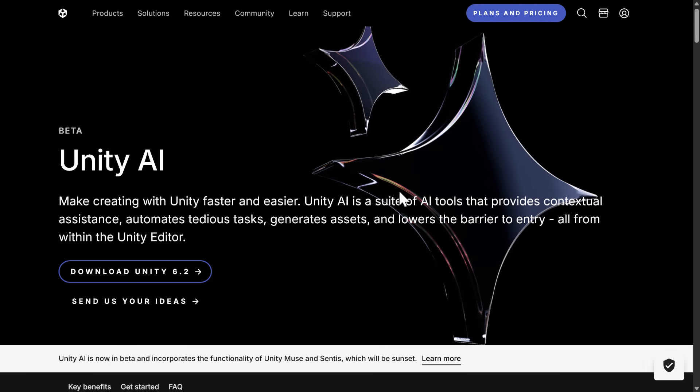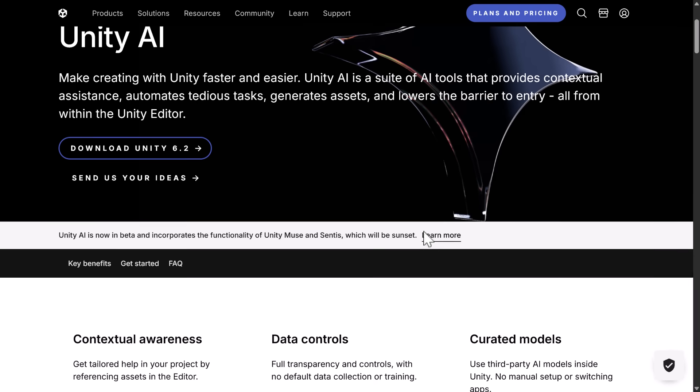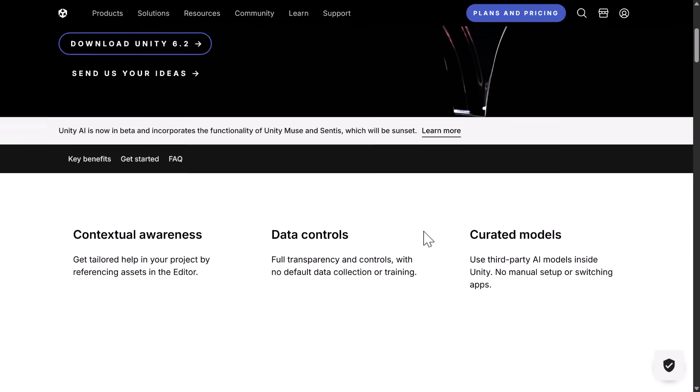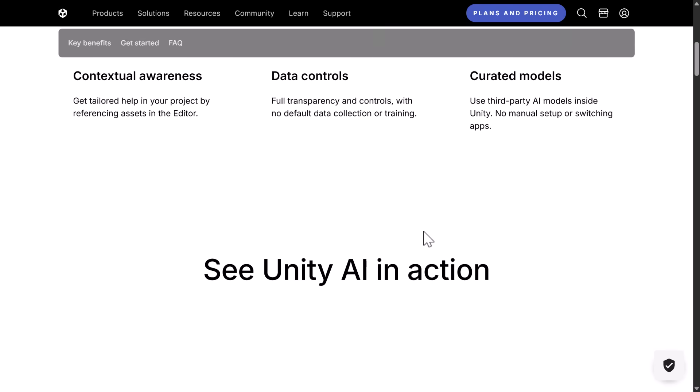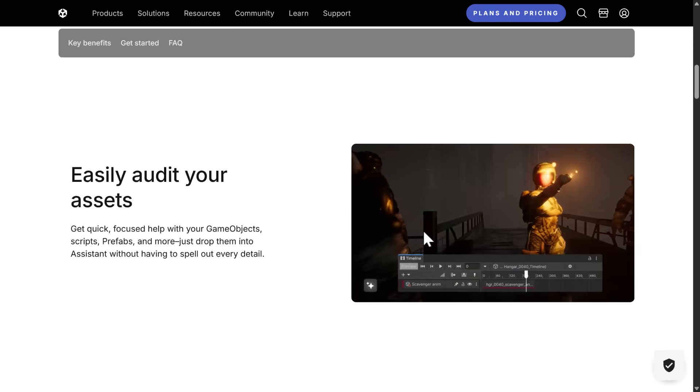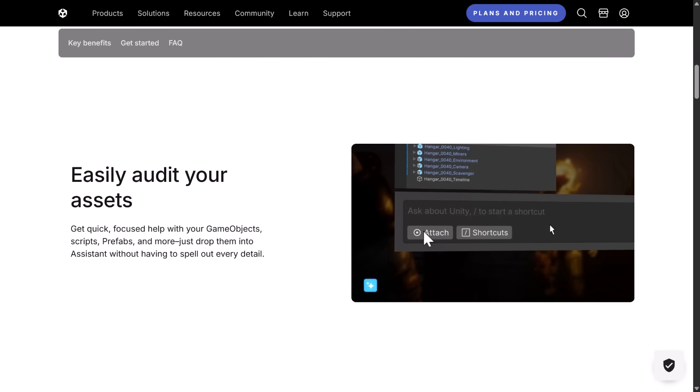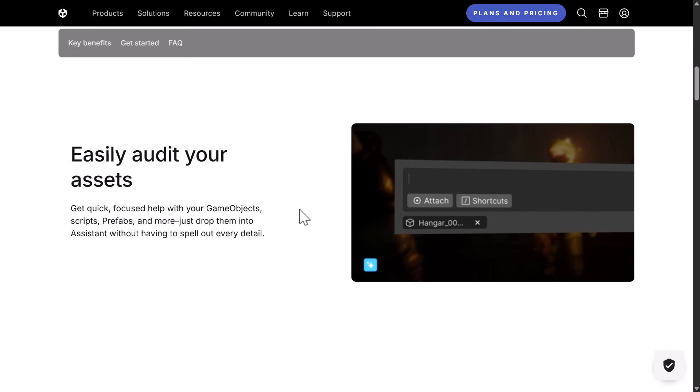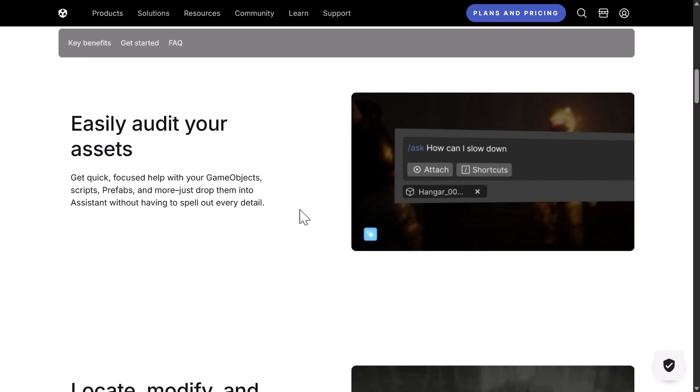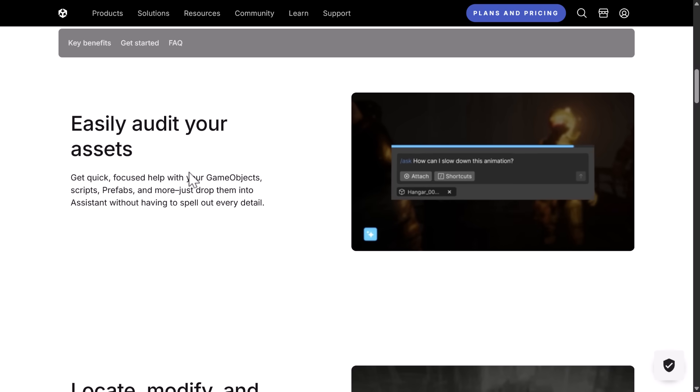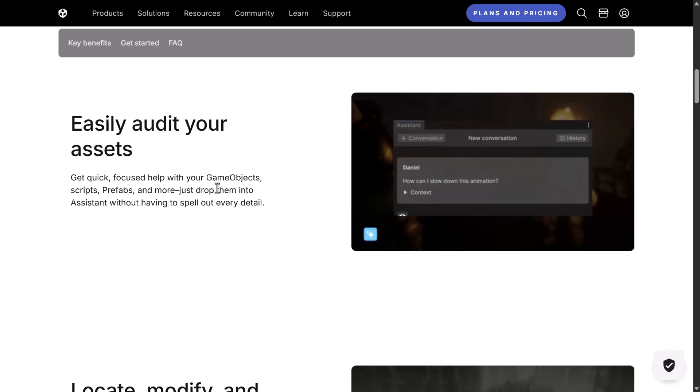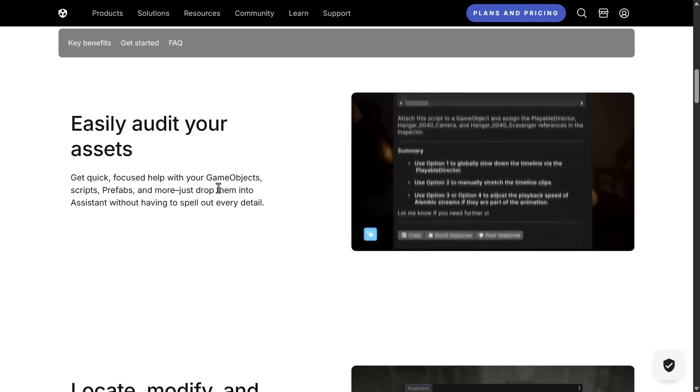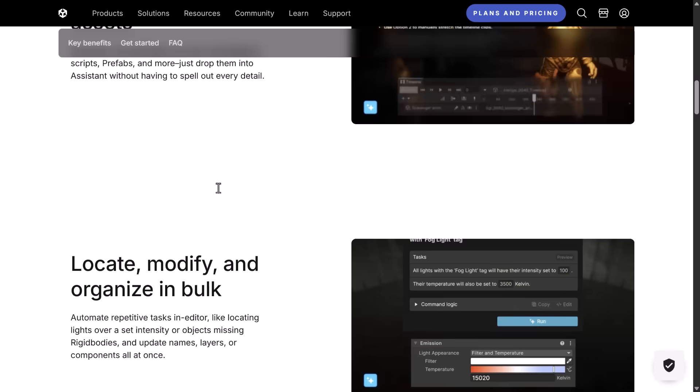All right. So Unity AI, what do we got going on here? Well, again, it used to be called Muse and Sentis. It is now sort of all merged together. But you're going to notice here, let's go through here and take a look at what they're showcasing. And you're going to notice no texture generation or sprite generation, no Gen AI for the most part at all. Instead, they're talking about things like auditing your assets, get quick, focused help with your game objects, scripts, prefabs, and more. Just drop them into the Assistant without having to spell out every detail.